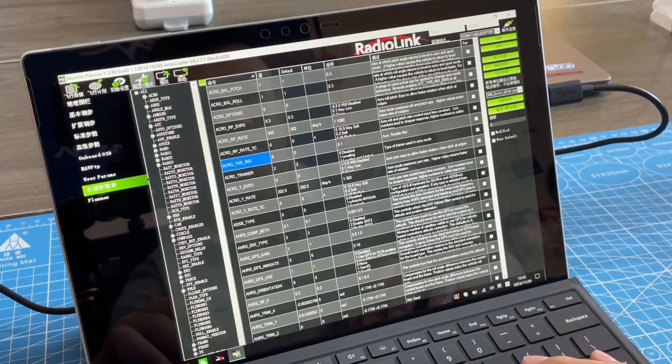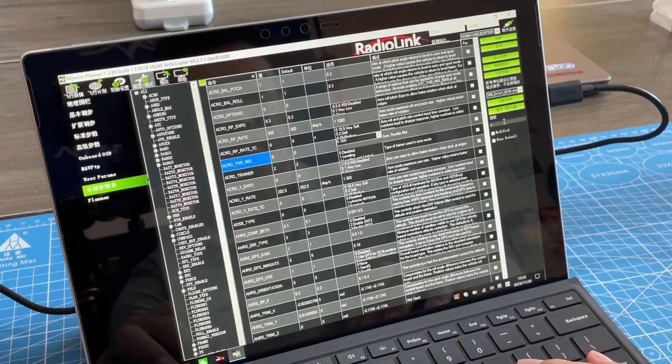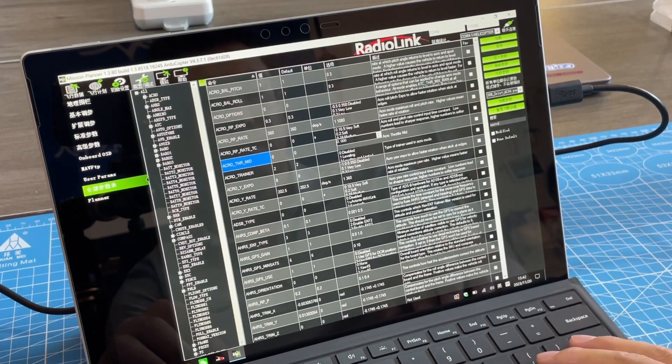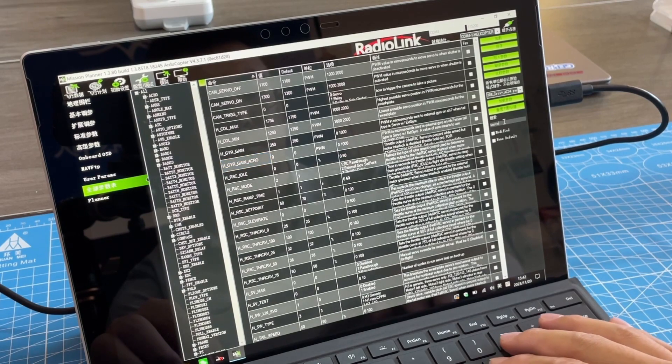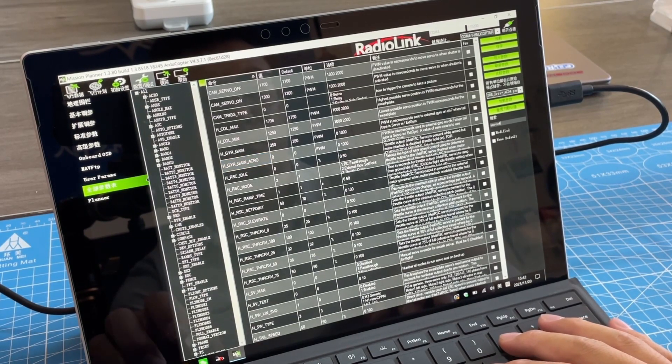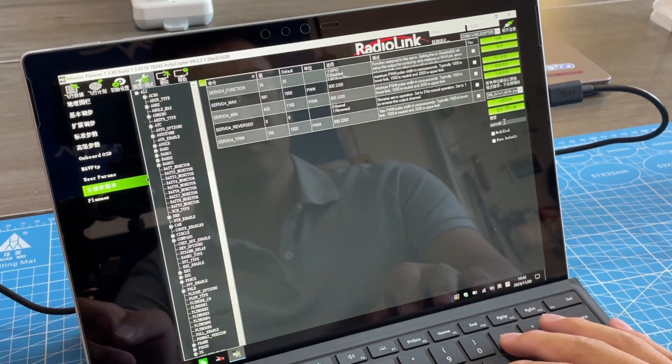And if you are using narrowband tail lock servo, you need to change the frequency of the tail servo, because it defaults to wideband.